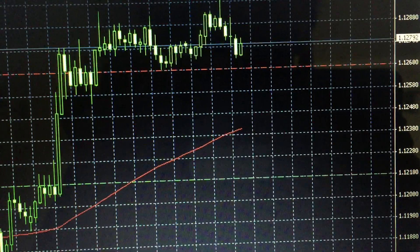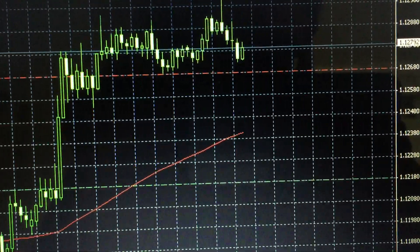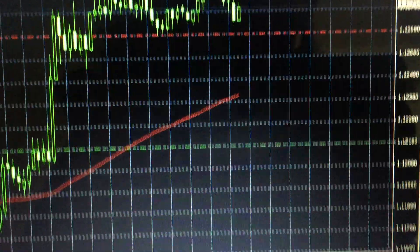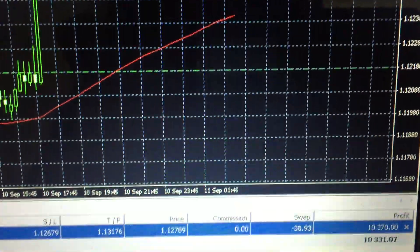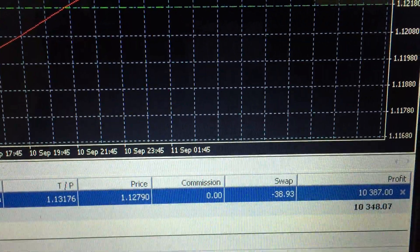I shifted the stop loss to 50 pips. That means in any case, it's either a 50 pips profit or a 100 pips profit.